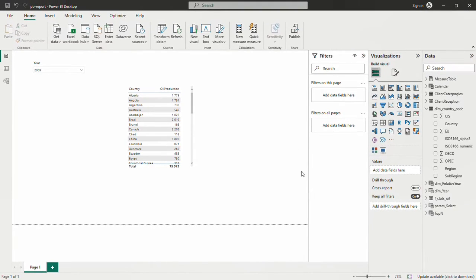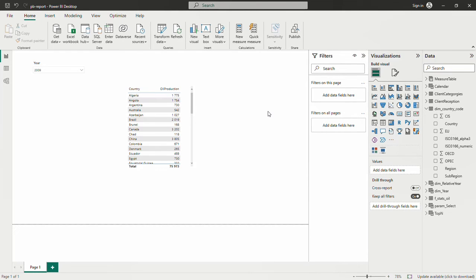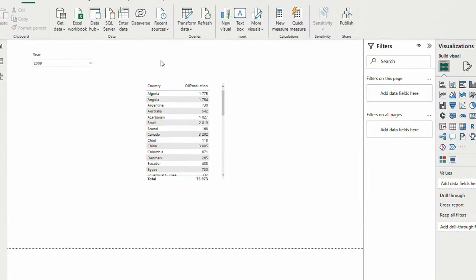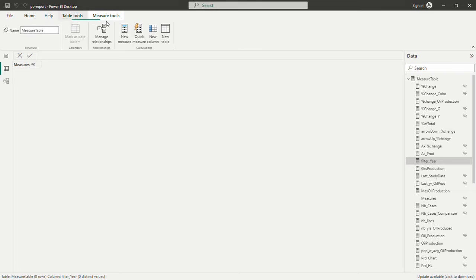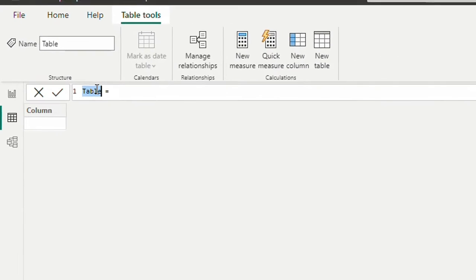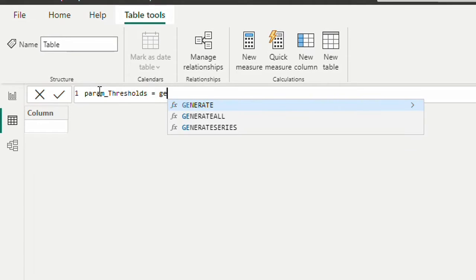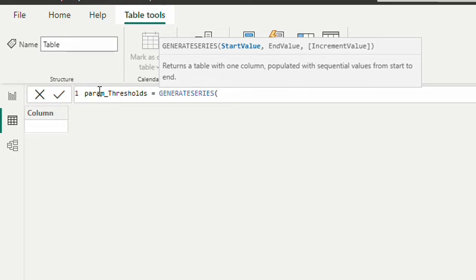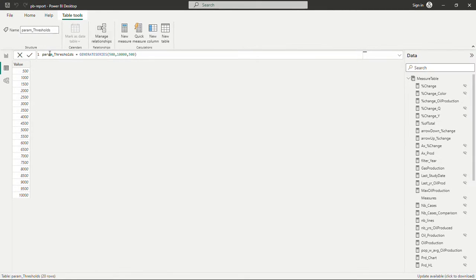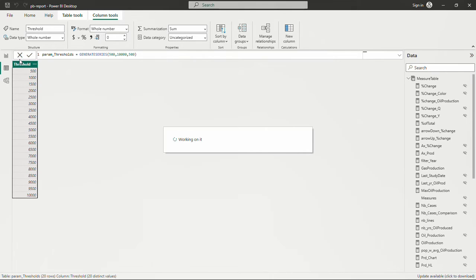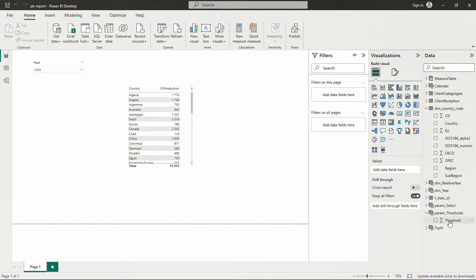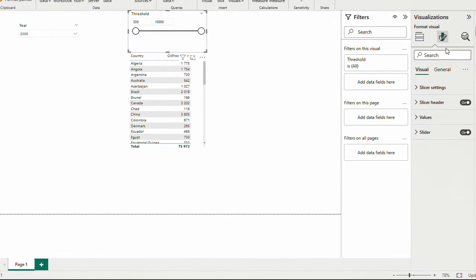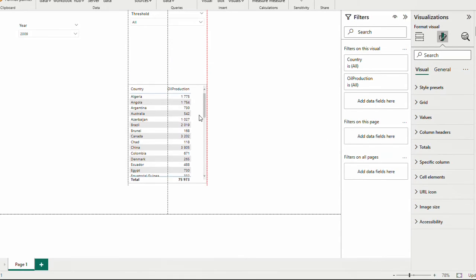Now let's go for the second filter measure. Our second filter measure is going to be threshold of the production. I want here a slicer showing the thresholds. For that I need to have a table. Let's go and create a table in the table tool. Let's call this param thresholds. I'm just going to use generate series. I'm going to start with 500 until 10,000 with 500 increment. This value here we can call threshold. Now I'm going to bring this threshold here as a slicer, drop down.